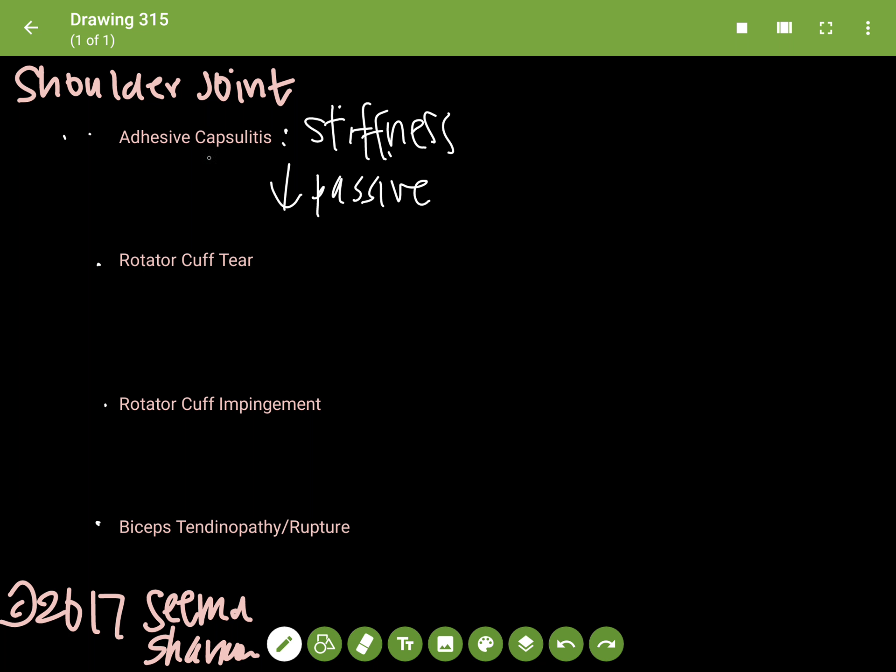Adhesive capsulitis is actually associated with systemic disease. Systemic diseases like thyroid and diabetes are oftentimes found in patients with adhesive capsulitis, and it's hypothesized that those are contributing factors.